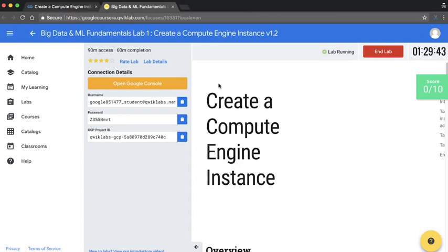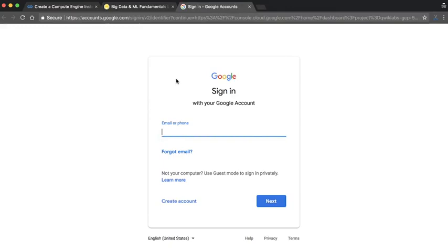On the left, you have the connections detail. Click Open Google Console, and then sign in with the username and password provided in the Connections Detail pane.